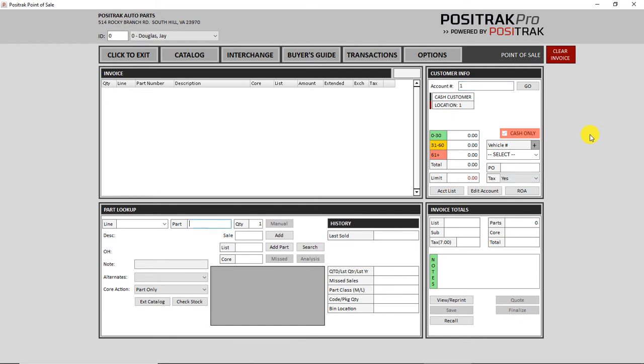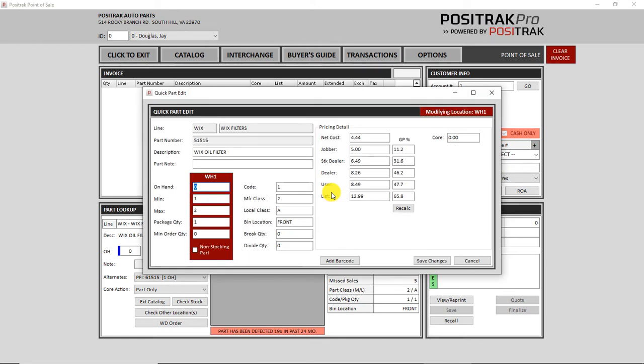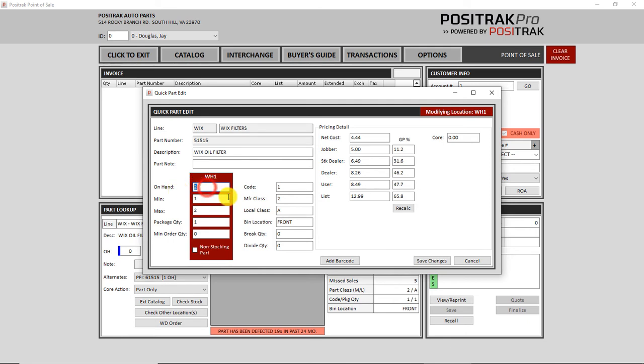When looking up a part, if you notice that your quantity is wrong and you want to make an edit, you can click the edit part here, or you can use an E for edit. That will bring up the menu to make an inventory adjustment. If you notice your on-hand quantity is wrong, you can make a correction right here. Any time that you see the text in a text box highlighted in blue like that, you do not have to click in there. If you just type, it types right over that.